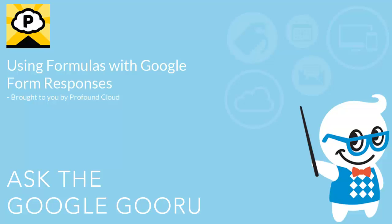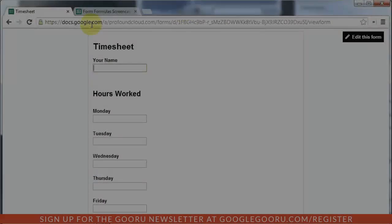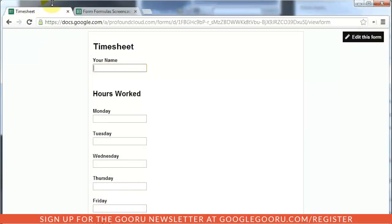Welcome back to Google Guru. This video is brought to you by Profound Cloud. Hello, this is Michael from Profound Cloud.